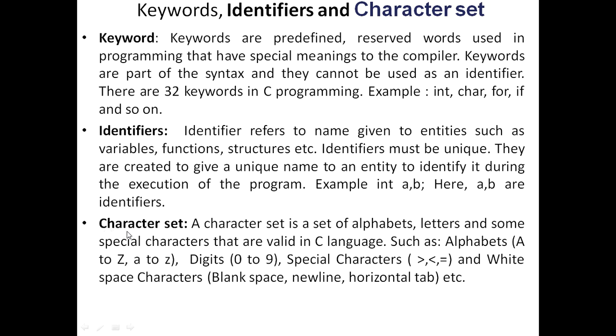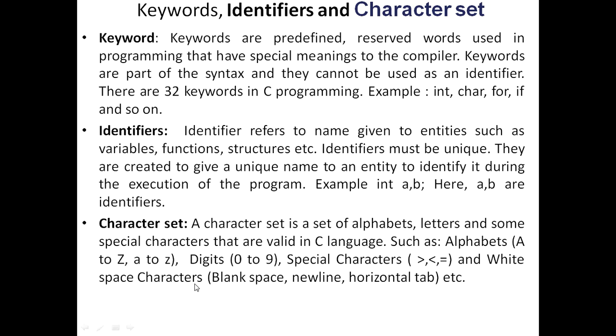Now I define the different character set. A character set is a set of alphabets, letters and some special characters that are valid in C language. Such as alphabets A to Z, a to z, digits 0 to 9, special characters greater than, less than, equal to, not equal to, exclamation mark, etc., and white space characters, blank space, new line and horizontal tab.